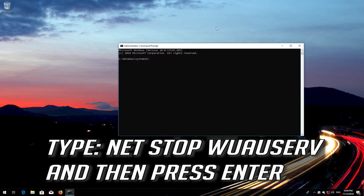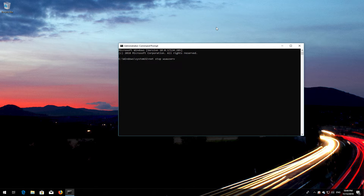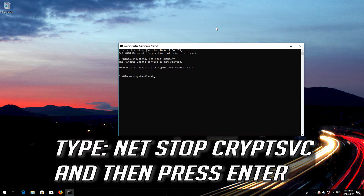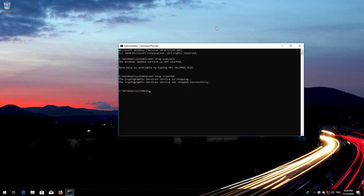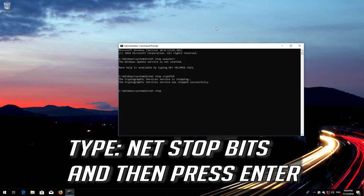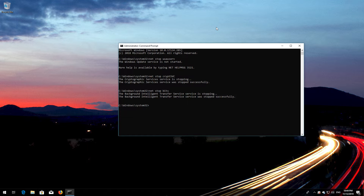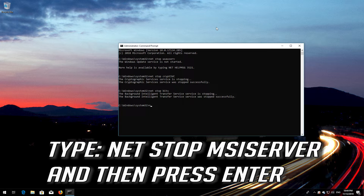Type 'net stop wuauserv' and then press Enter. Type 'net stop CryptSvc' and then press Enter. Type 'net stop Bits' and then press Enter. Type 'net stop MSI Server' and then press Enter.